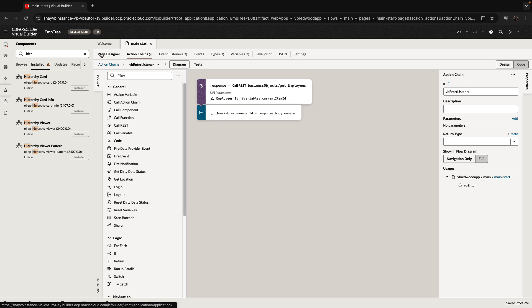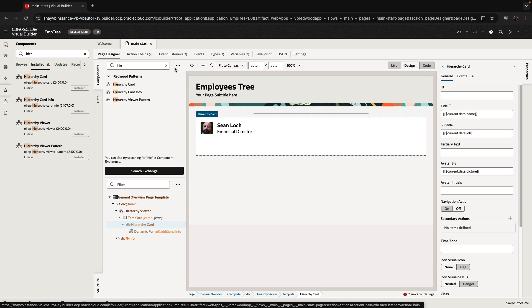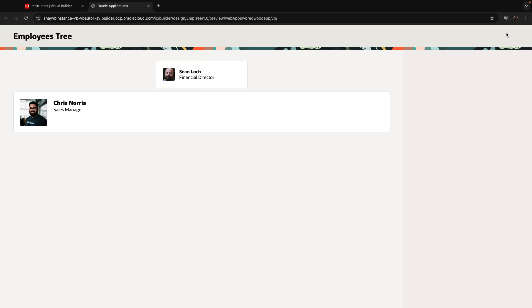Now if we go back to our page — one thing to note: the UI in design time sometimes doesn't refresh properly, so while working with this component it's very useful to run the page and see it. As you can see, Chris is our current employee and this is the manager. What we do want to see, though, is who works for Chris — the children of Chris.